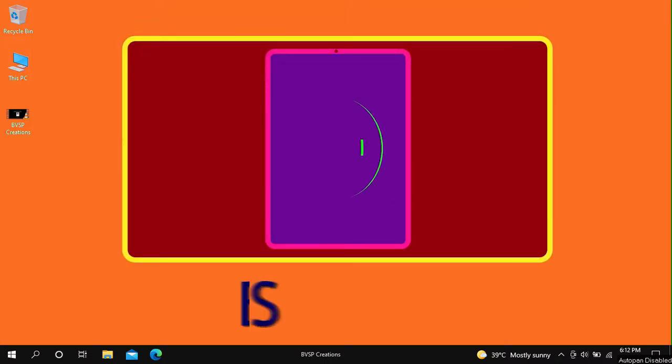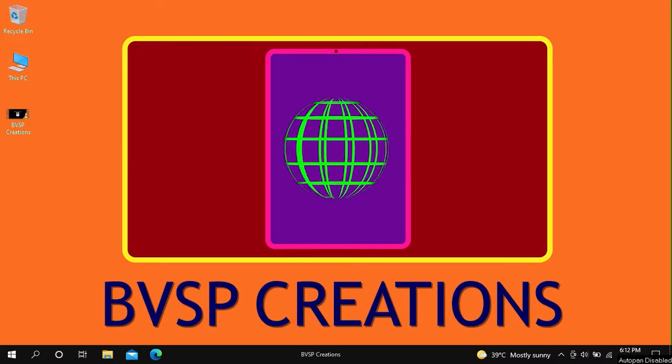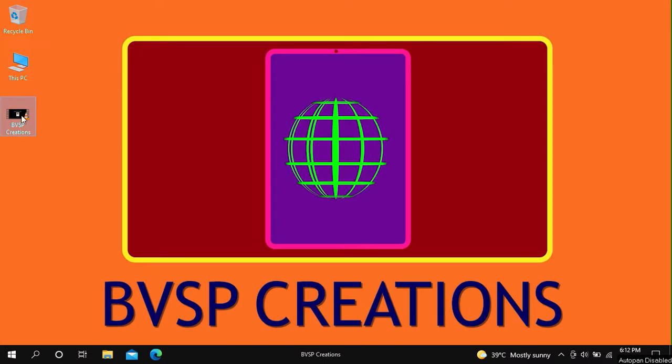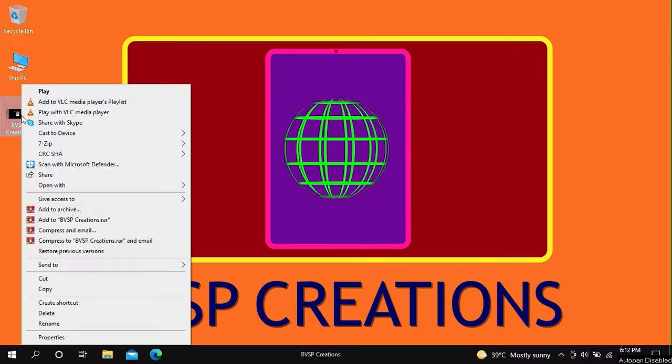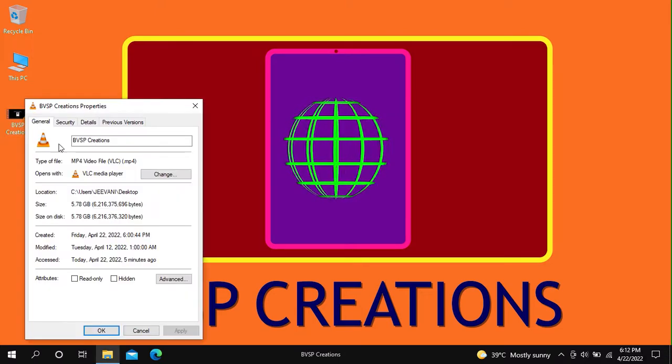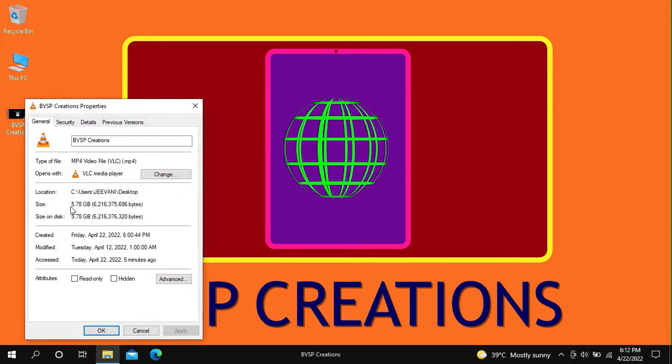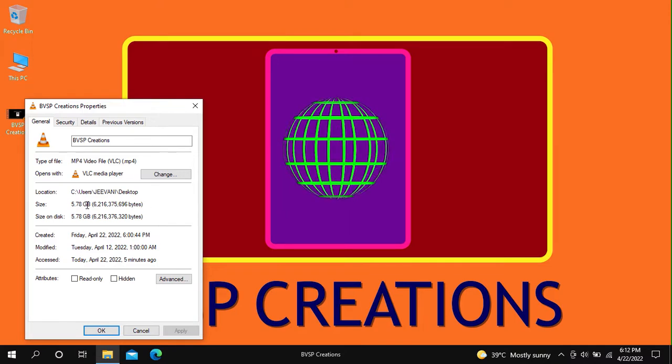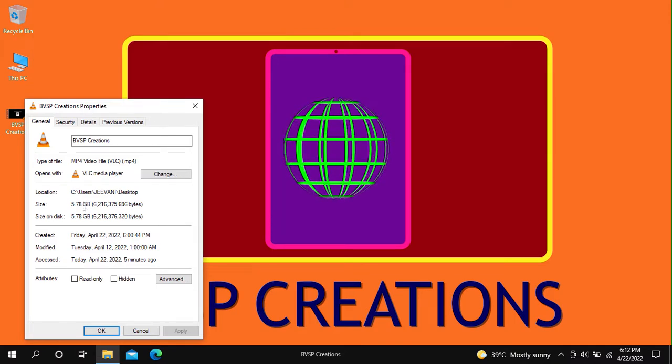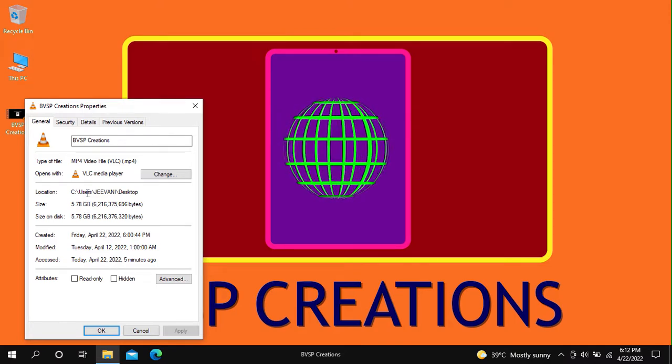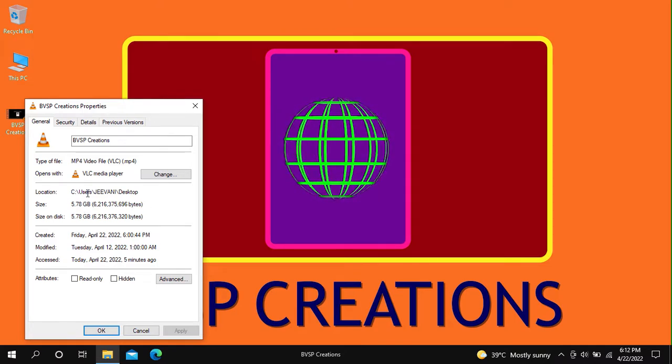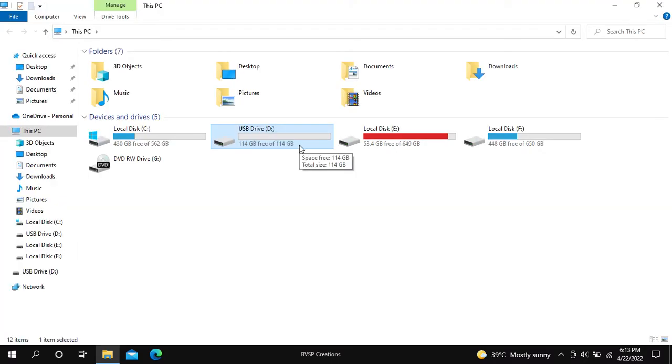Hey viewers, welcome back to our channel. Here you can see a video file on the desktop. The size of the video is approximately 5.78 GB. Now let's copy this file to a USB Drive which has 114 GB free space.